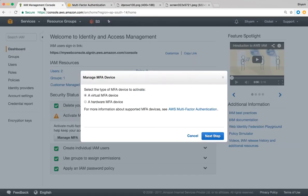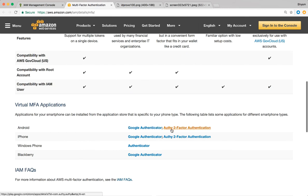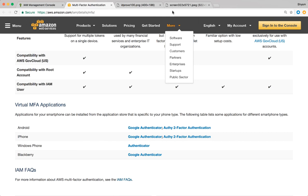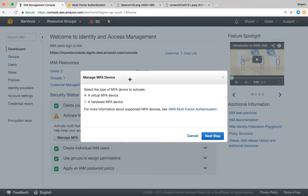Right now I'm going to use a virtual MFA device. The virtual MFA devices supported by AWS are listed here — you have Google Authenticator and Authy Two-Factor Authentication. You can go to the Play Store or App Store and download one of these apps. Select the virtual MFA device option and click on next step.